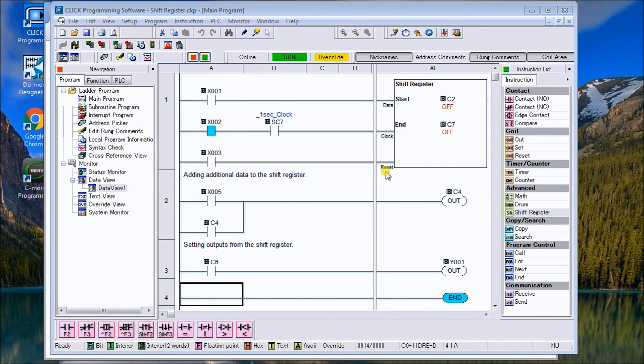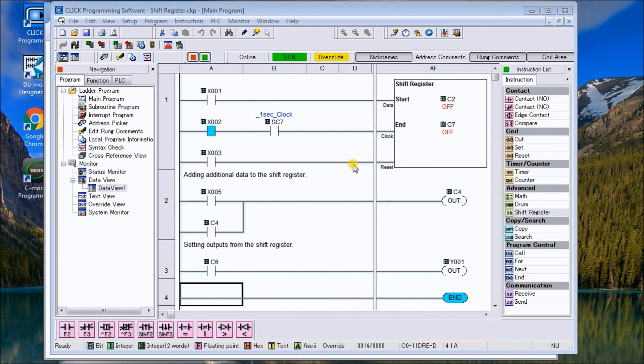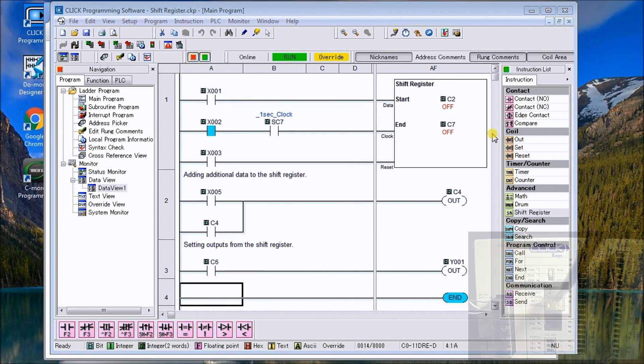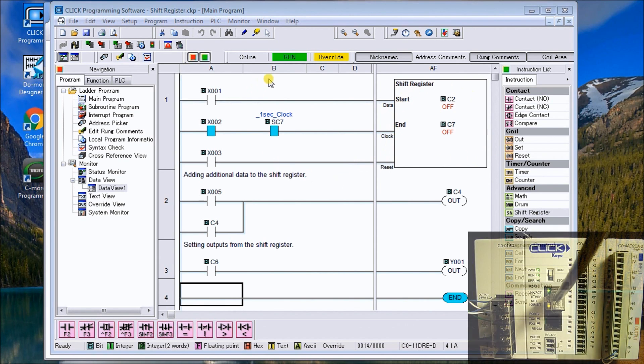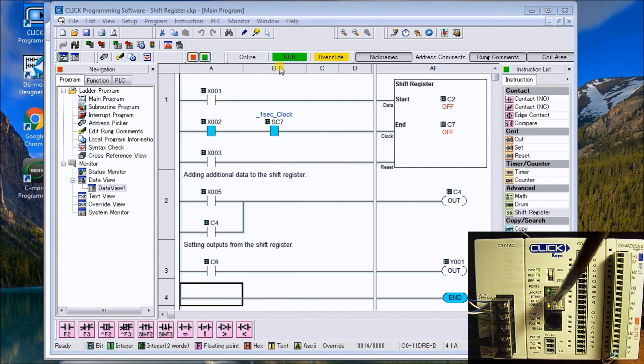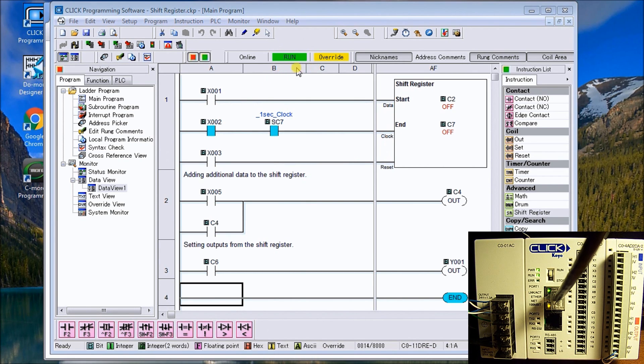In our case C2 goes to C3, C4, C5, C6, C7. Our last input to our shift register is a reset and the reset will actually clear all the bits and put them to zero. As you see up on my screen, we're online to the PLC and it's in run mode.